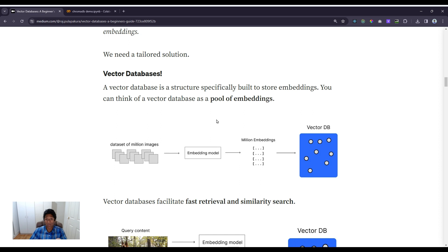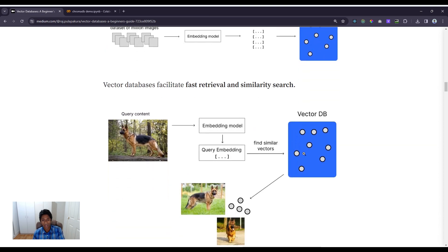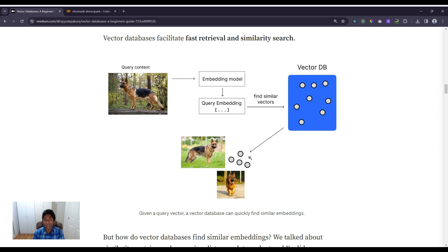A vector database is a structure specifically built to store embeddings. Think of it as a pool of embeddings. If we have a dataset of a million images, we pass each image through a trained embedding model and get one embedding per image — a million embeddings total — and store them in the vector database. Vector databases facilitate fast retrieval and similarity search. If I have a query image of a labrador, I pass it through an embedding model to get a query embedding and use that to query the vector database.